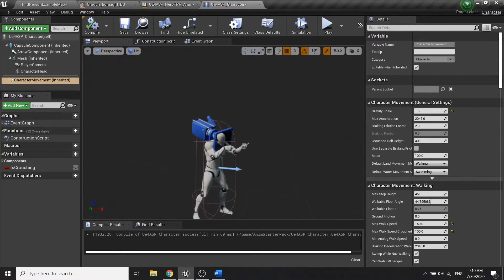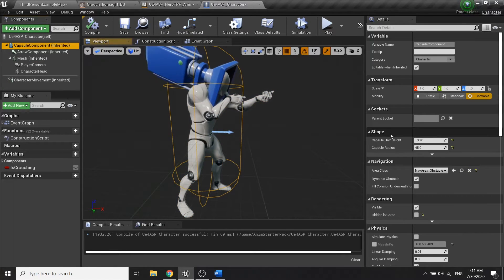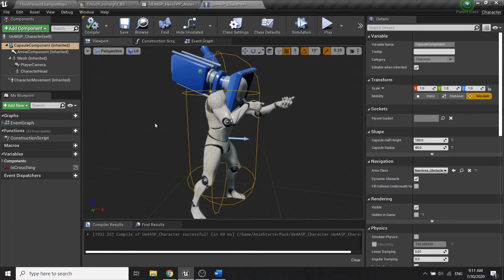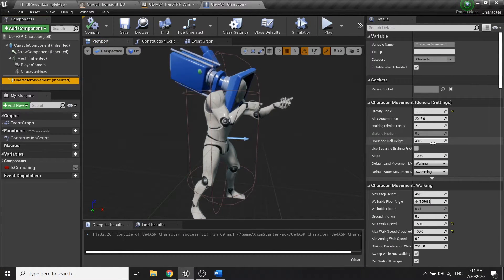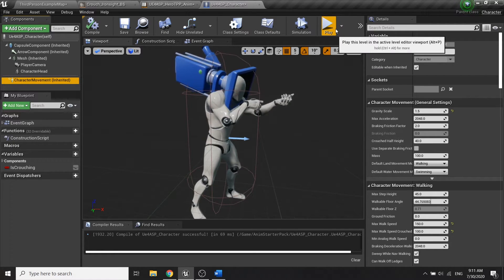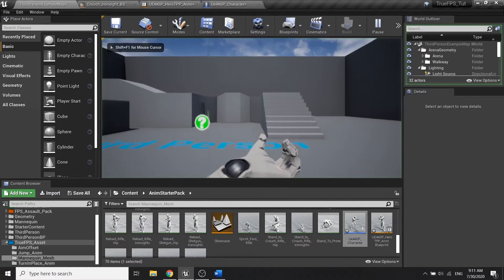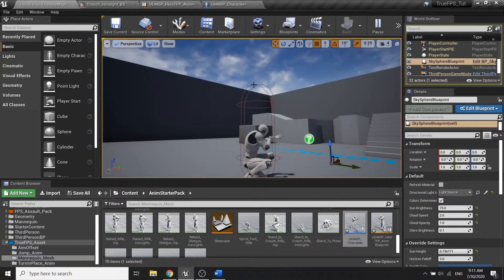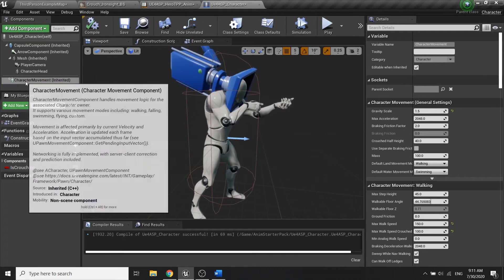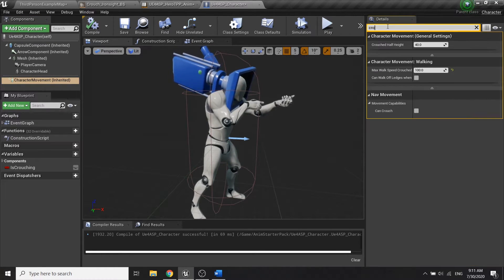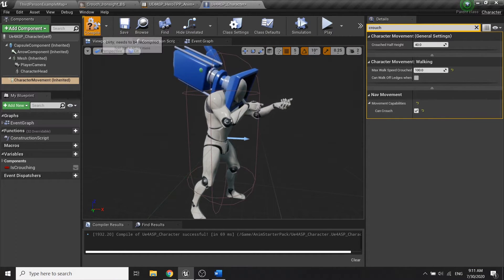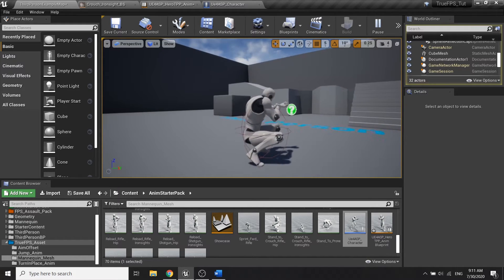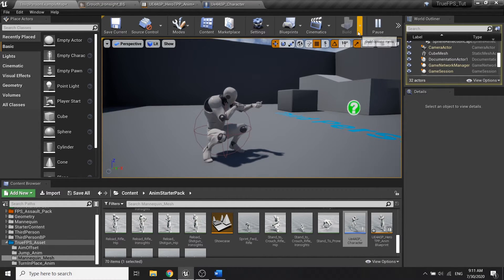In the character movement, we have a crouch half height set to 40. When the character is standing, the half height is 100. When crouching, it decreases to 40. We also need to set 'Can Crouch' to true so the capsule component will automatically scale down when we crouch.